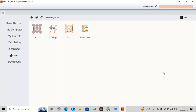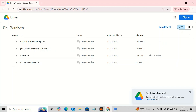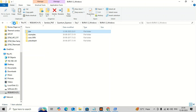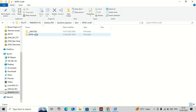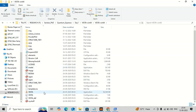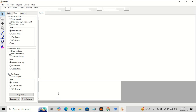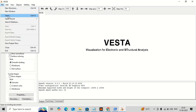We have successfully installed BURAI. Now we need to install VESTA for proper visualization and creating different kinds of input files and structures. Download VESTA from the given Google Drive link, then unzip it and keep a shortcut of the application on the desktop — same process as BURAI. It is a very lightweight software so there will be no problem opening it. You can open it and upload different kinds of structures; I will talk separately about how to work with VESTA.